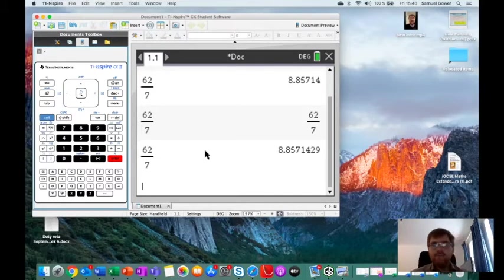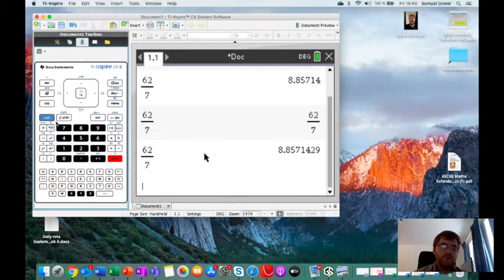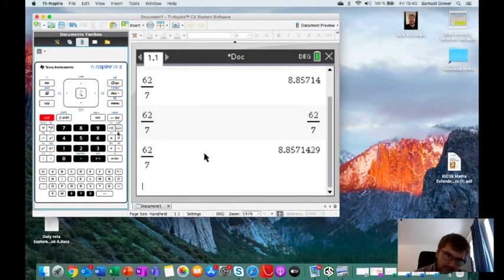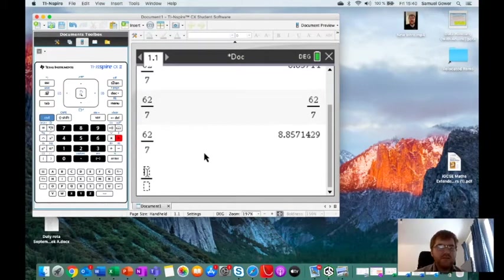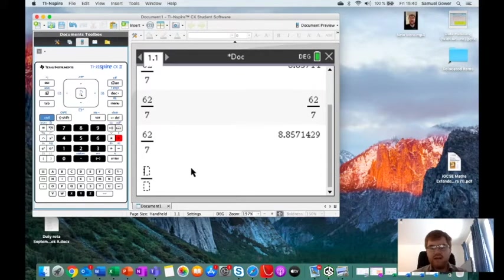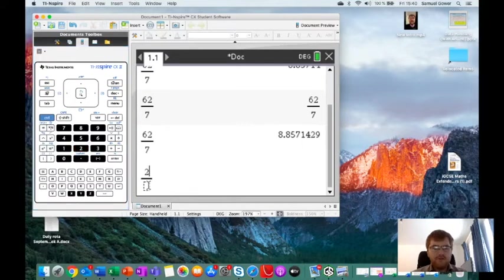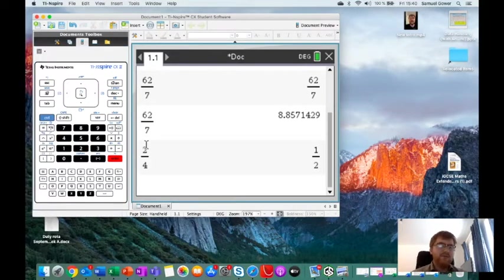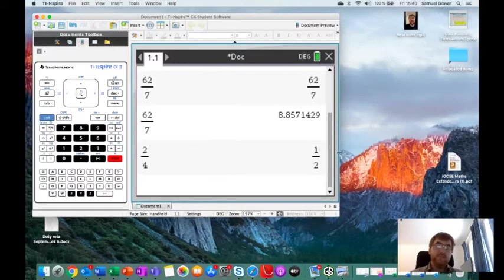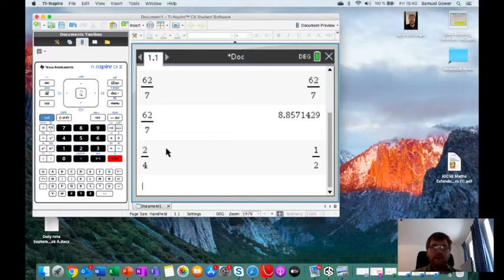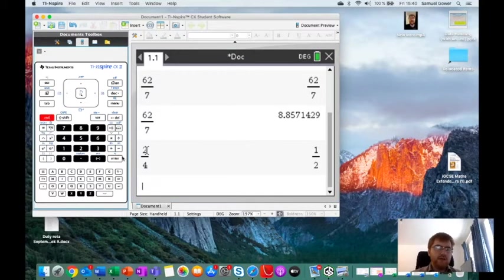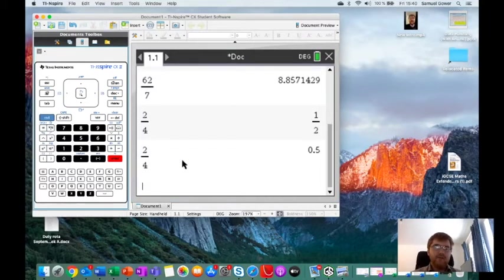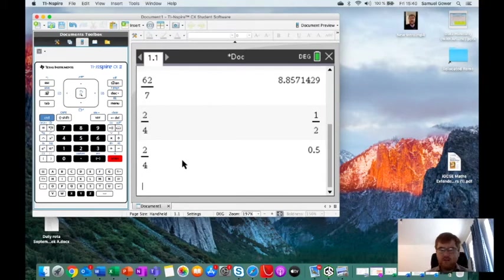To write fractions on the calculator, we go to control and divide. You'll see there's a little fraction button there on your calculator. And this will allow you to actually write fractions in. So say I want to write, for example, 2 divided by 4. It will allow me to do that. And it will automatically simplify it for you as well. So we all know that two quarters is the same as a half. It will allow you to do that. Again, control enter allows you to get the decimal, which is then 0.5.